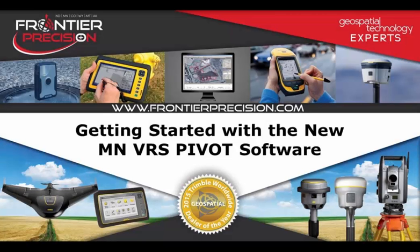Hi, and welcome to another Tech Talk hosted by Frontier Precision. In this session, we will get you started with the new Minnesota VRS pivot software in Trimble Access.